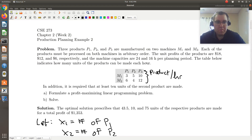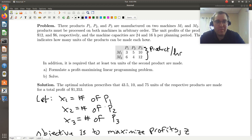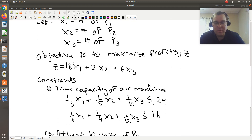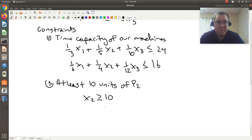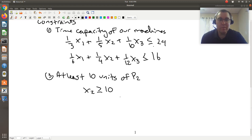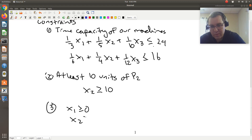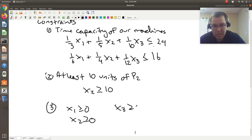The very last constraint we'll add is our non-negativity constraint. We're trying to make units of products one, two, and three — we can't make negative products. We can make zero units of a given product, but not a negative number. So x1, x2, and x3 have to be greater than or equal to zero. In Excel we can check a box to indicate this, or we can explicitly write out x1 ≥ 0, x2 ≥ 0, and x3 ≥ 0.